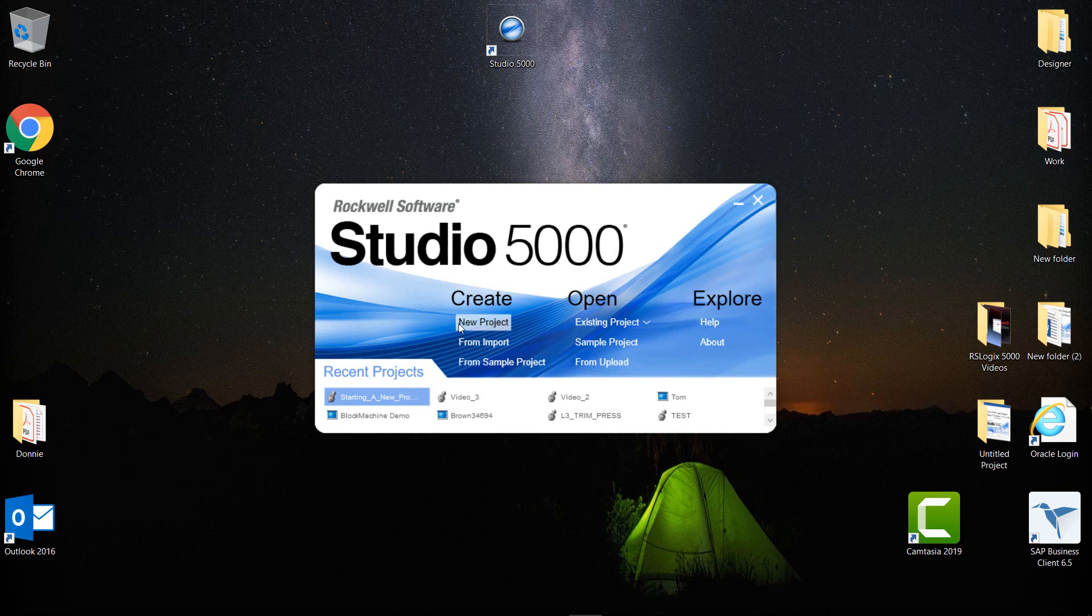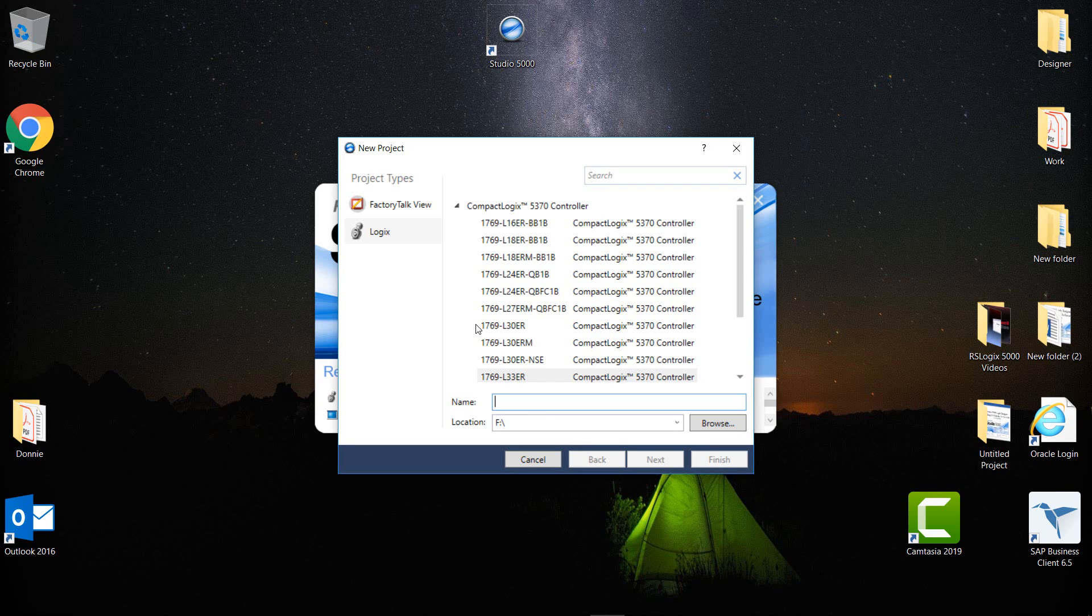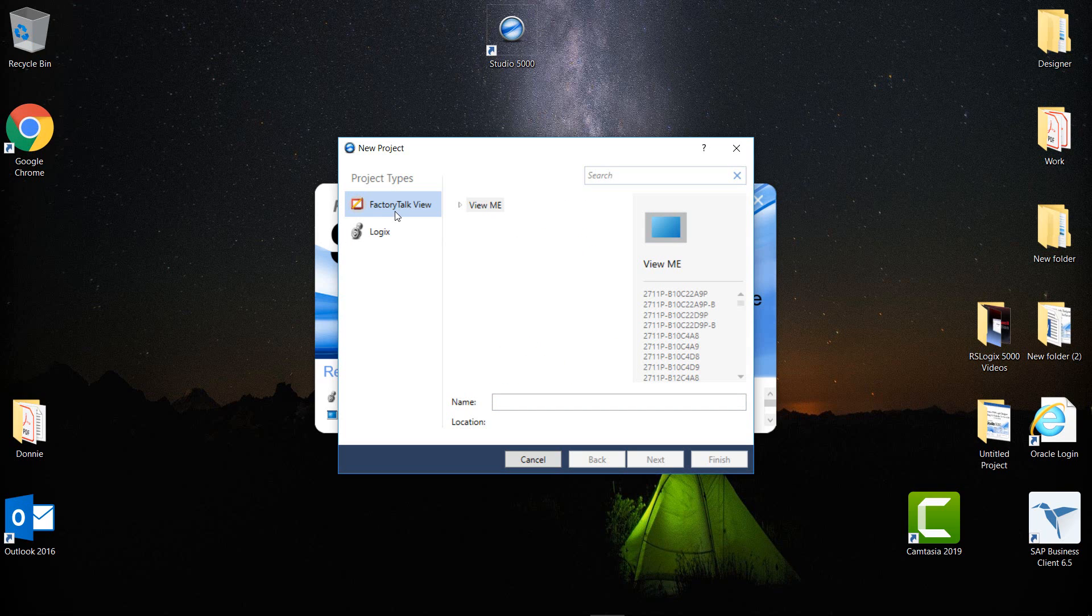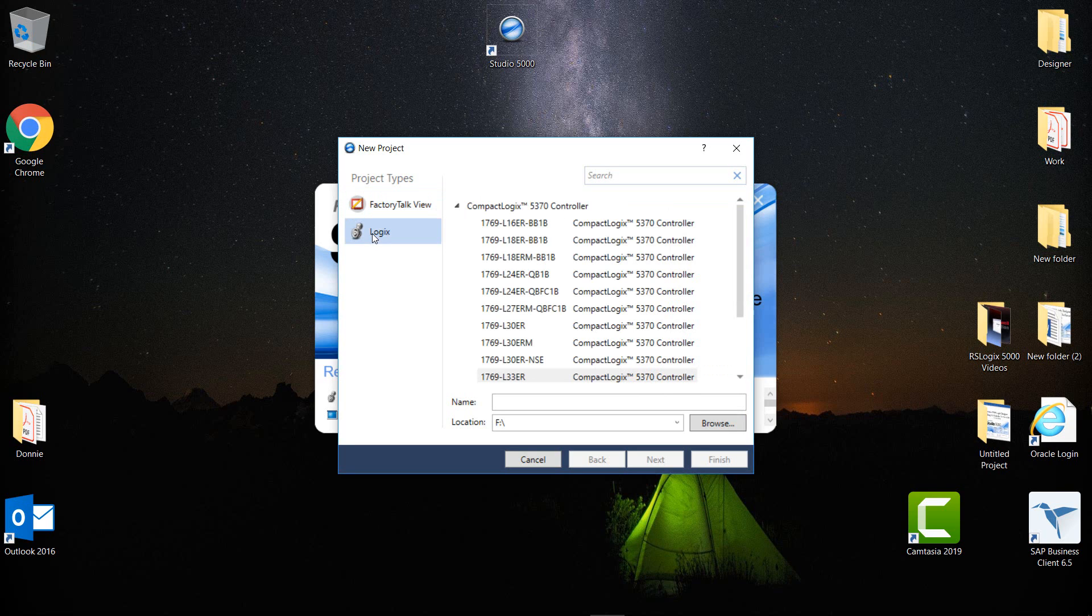So what I'm going to do is come up here to New Project and click here. After clicking on the new project, I have the new project window. On the left side in the tree here I have FactoryTalk View. If I click on that, you can see that's for the HMIs. If I come down here and click on Logix, this gives me all my Logix controllers.